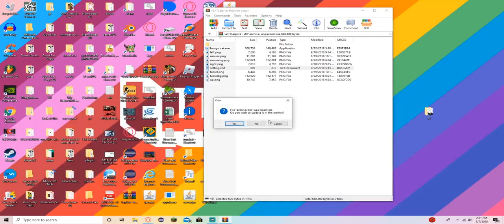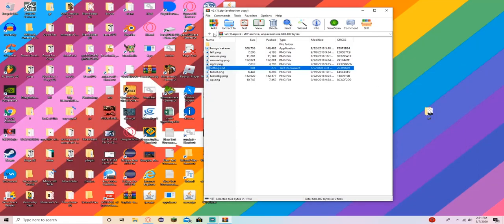W and S is like the most used keys whenever you're playing Minecraft, Fortnite, etc.